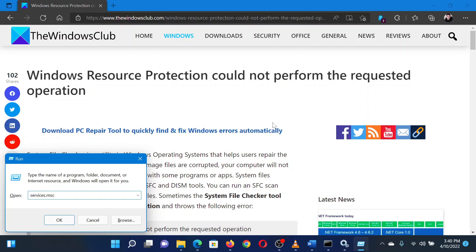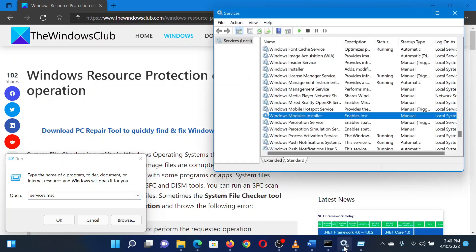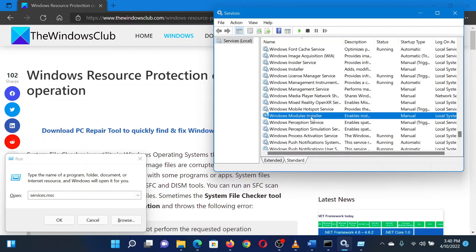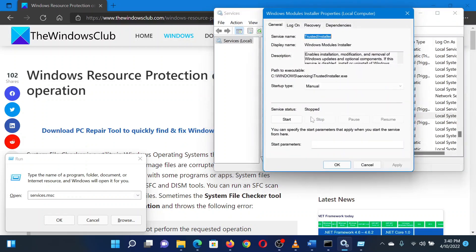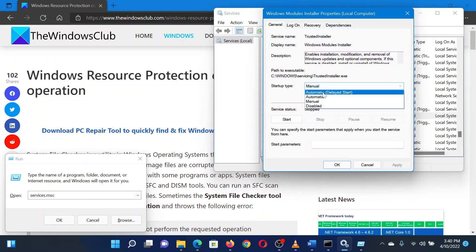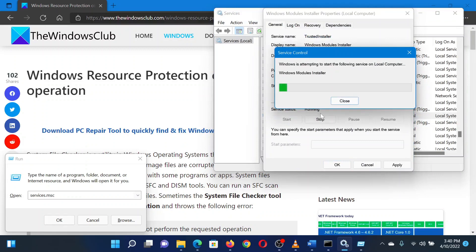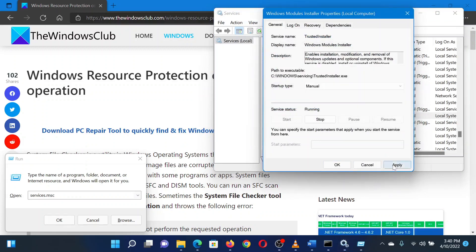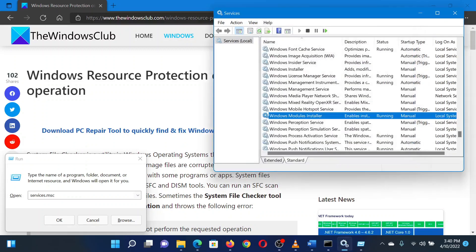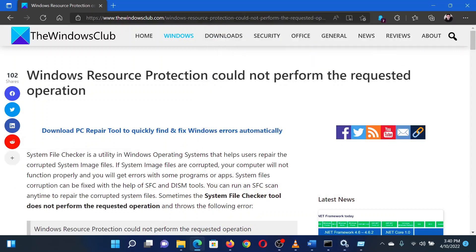In the service manager window, scroll down to the Windows module installer service and double click on it to open its properties window. Change the startup type to manual and click on start. Select apply and then finally click on OK to save the settings.